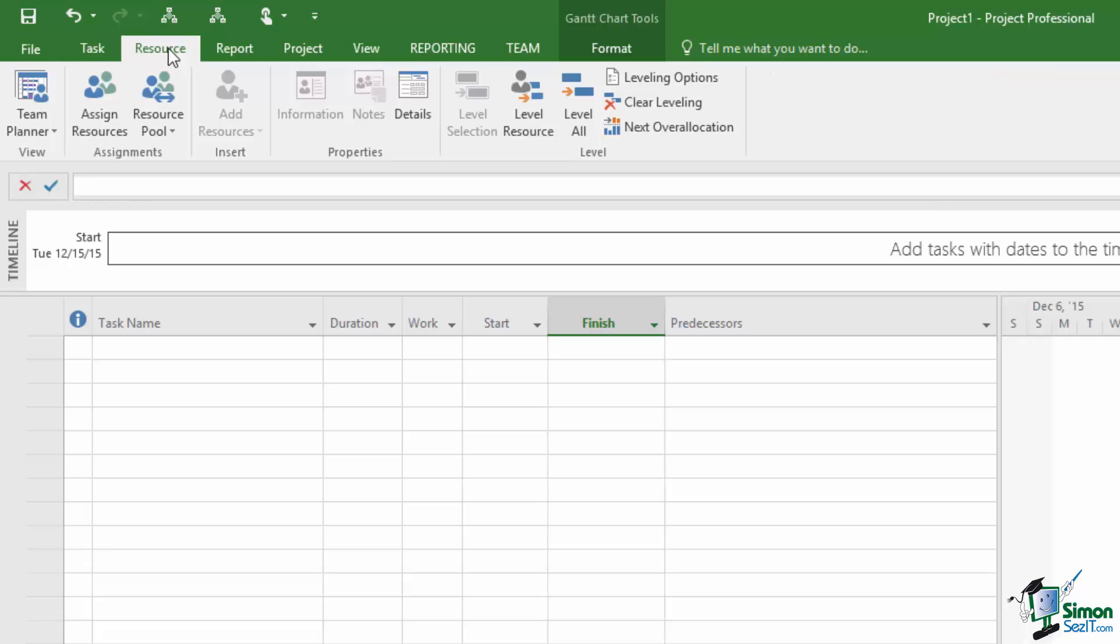In Microsoft Project there's a whole batch of tabs - Task, Resource, Report, Project - that you will see whenever you're using Project. Now this can be changed by local settings but I'm talking in general terms here.